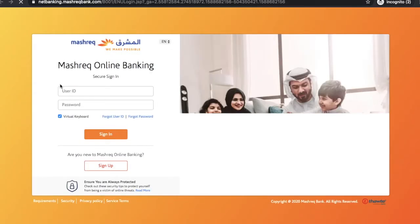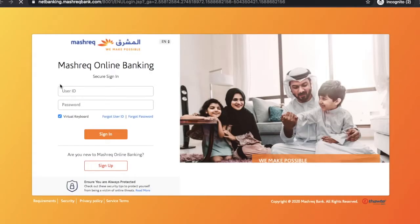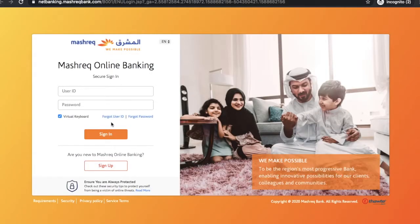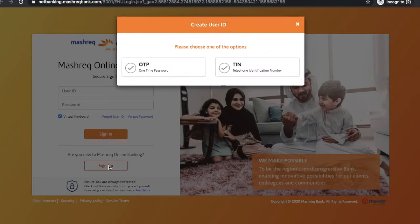The Mashreq online login page will get opened. If you are a new user of Mashreq online services, then click on the sign up button. You will see two different options: first, OTP; second, TIN. Here you will have to select a suitable option.